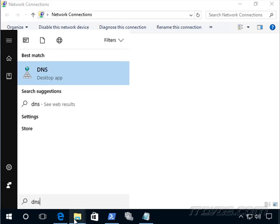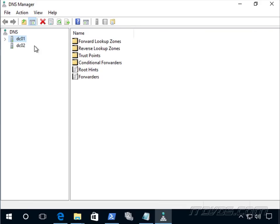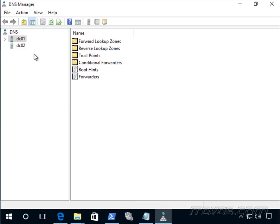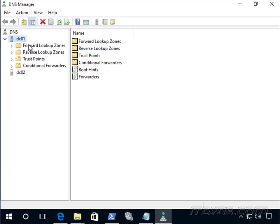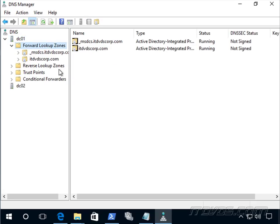When DC01 gets a query from our client, it first looks in its forward lookup zones to see if it's authoritative for that particular domain. It's authoritative if it has a zone file for it. These are our zone files — there's not one for itdvds.com, just one for itdvscorp.com, which is completely separate. This would be the same process if we're searching for google.com or yahoo.com. If DC01 is authoritative, it sends back the IP address. But in this case, it's not.